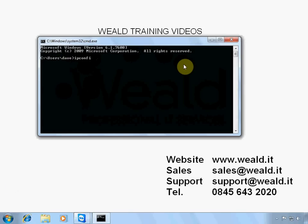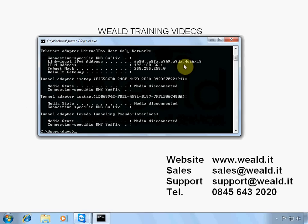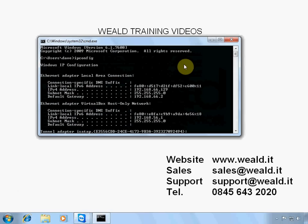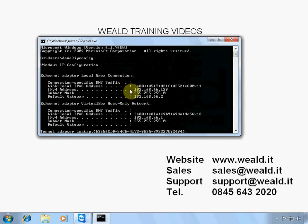Type in ipconfig and press enter. You're looking for Ethernet adapter, local area connection. There is the IP address of your local PC.